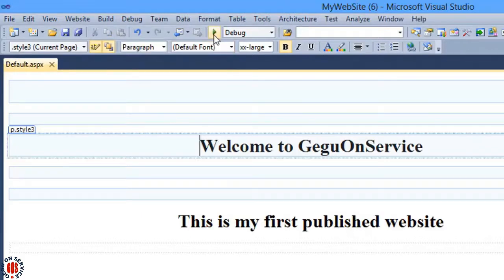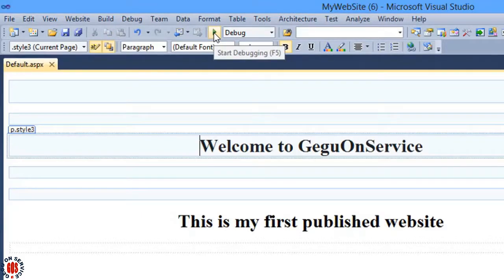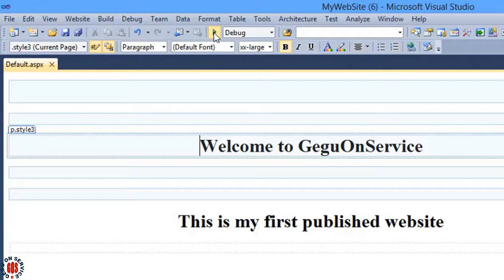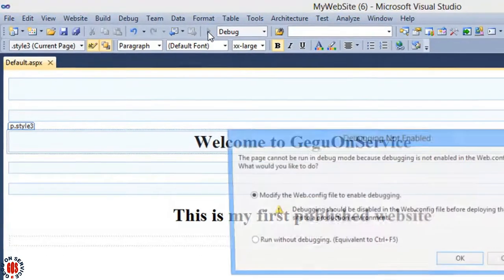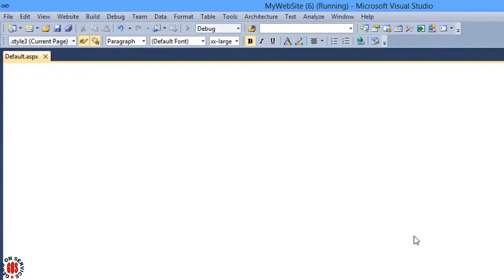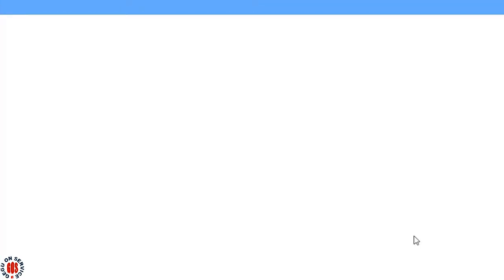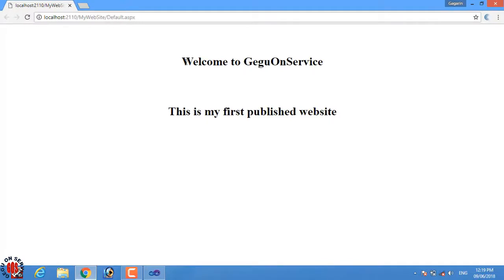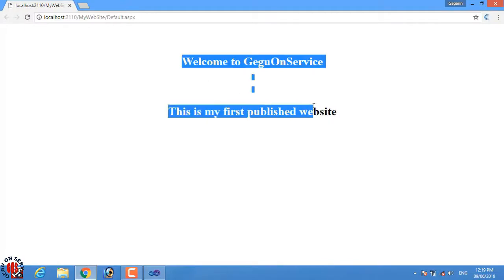Now I will test the website, just press on the start debugging button. It will show a message like this and press OK. It is the website I have created. This time I am running the website from Visual Studio and it is not published yet.